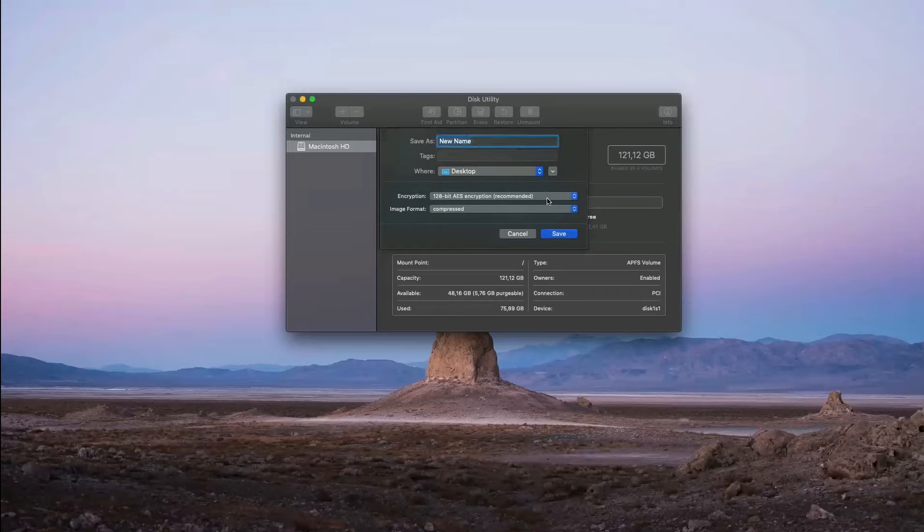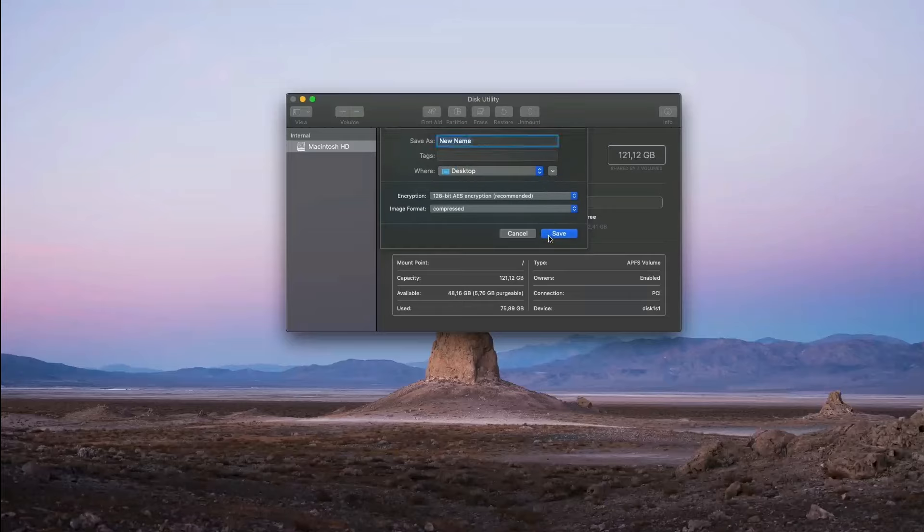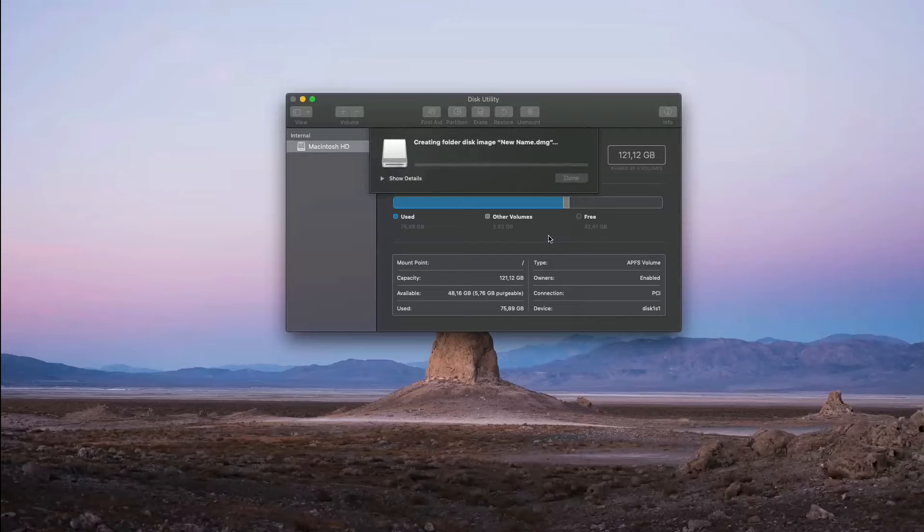When this is done, select Save and your folder will be compressed to a disk image and password protected.